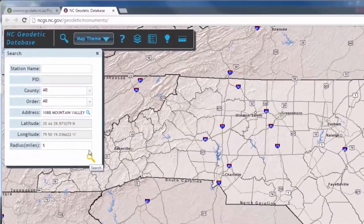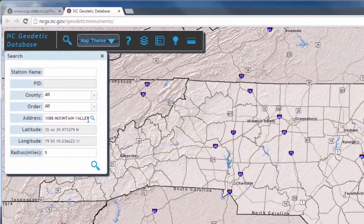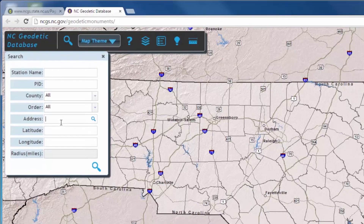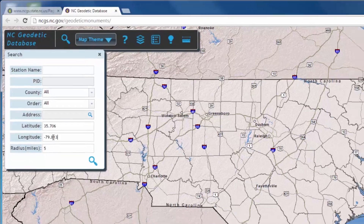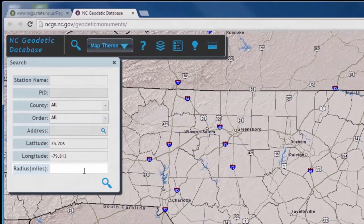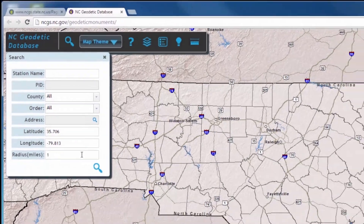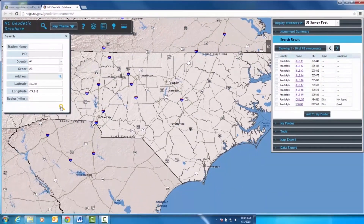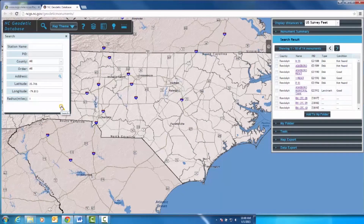You'll notice that the latitude and longitude coordinates appear when you type in an address. You can also type in latitude and longitude coordinates independently. The radius of a search can be customized, although the system will automatically search within a five-mile radius.